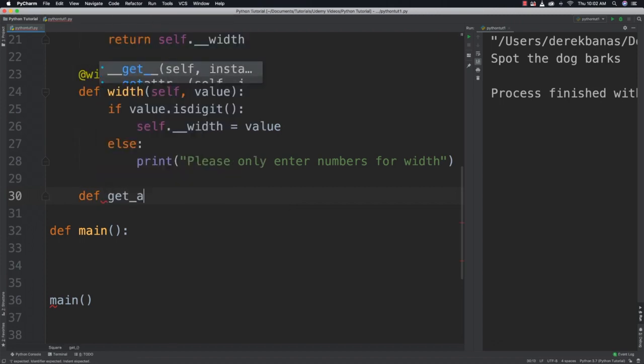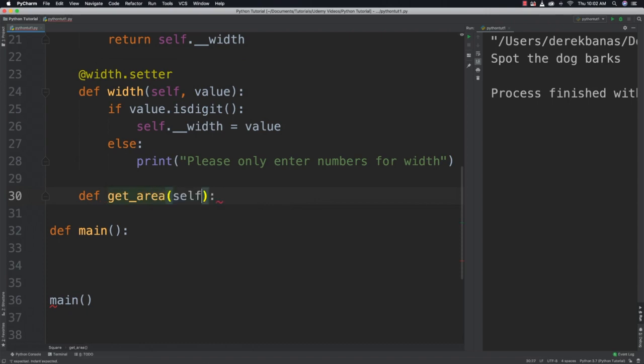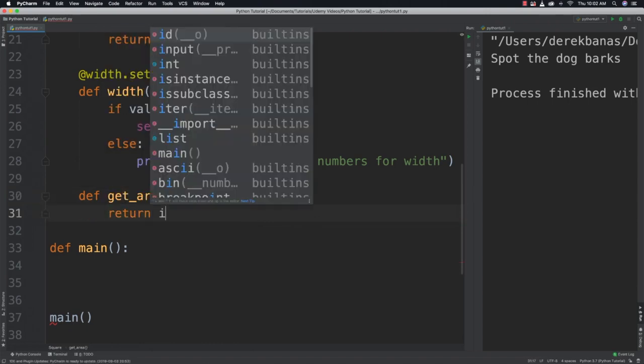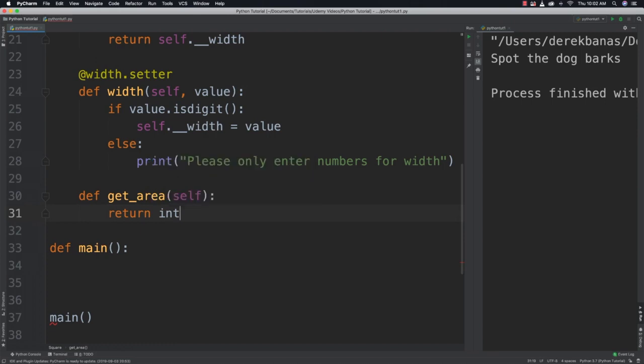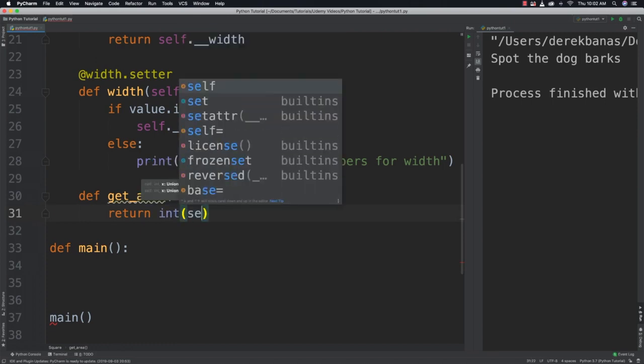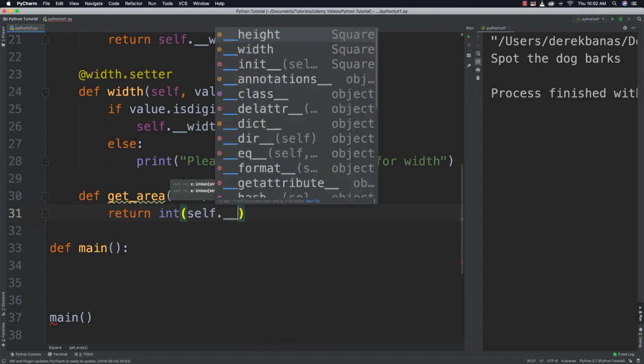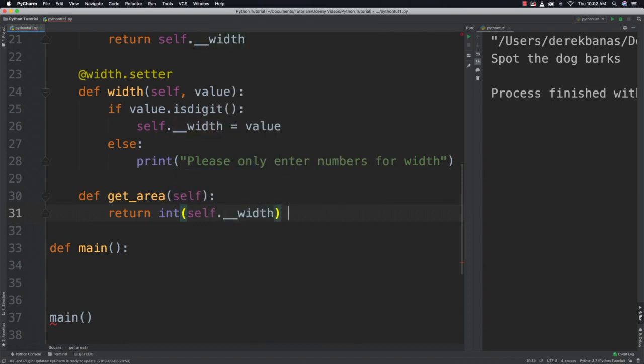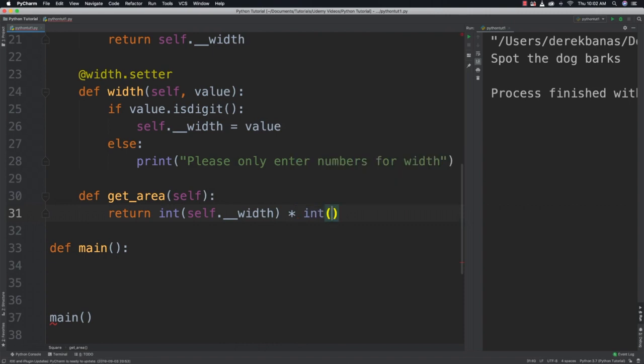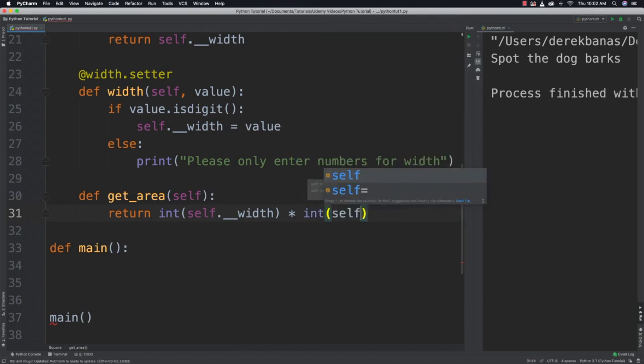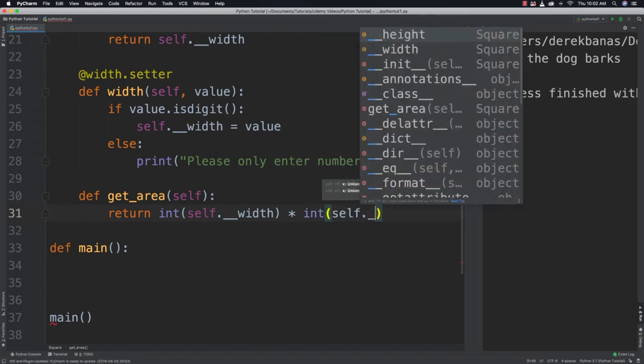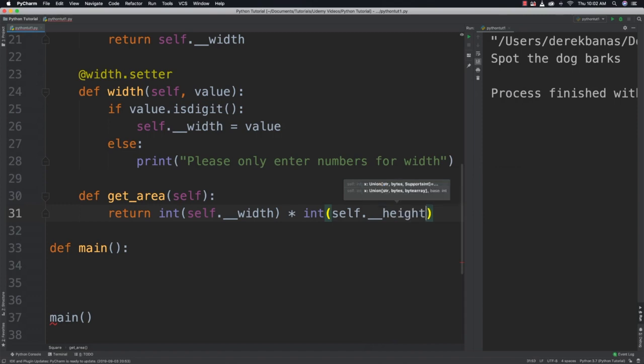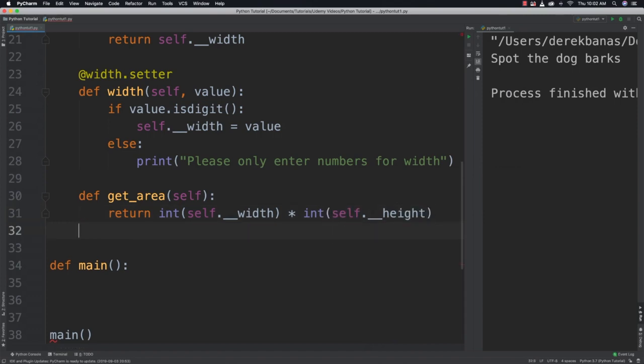Now a function that would be useful to use with squares is the opportunity to find a area. So we'll go get area. And then we can just say return. And let's go and convert this into integers because they are strings by default. Dot and width. And then multiply that. Again, convert to an integer. And self. And height. All right. So now that we have that all set up, we can come in here into main and start creating square objects.